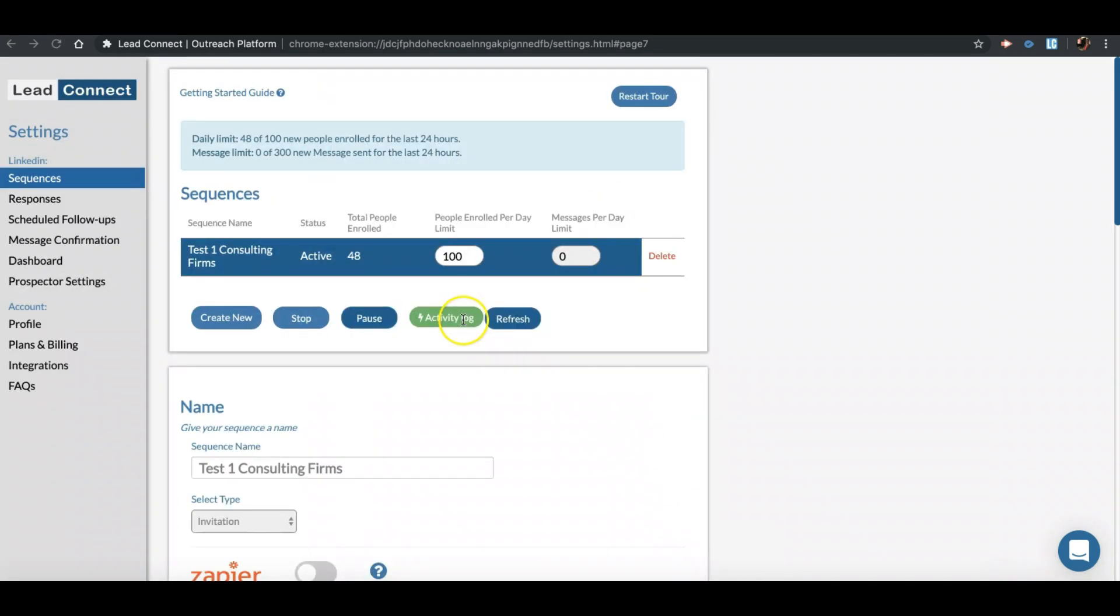You can check all the activities in real-time that are being performed by the tool in Activity Log. Follow us on support at leadconnect.io for any suggestions or questions. Happy prospecting.